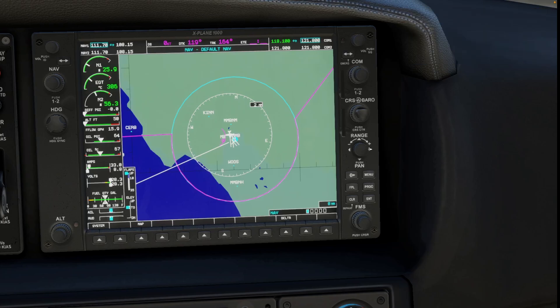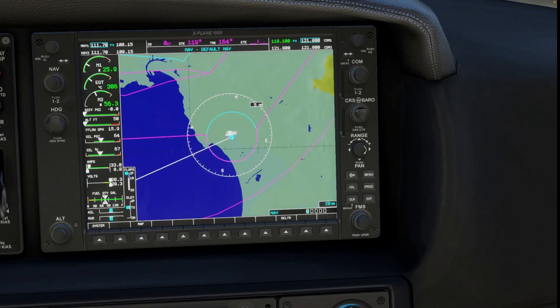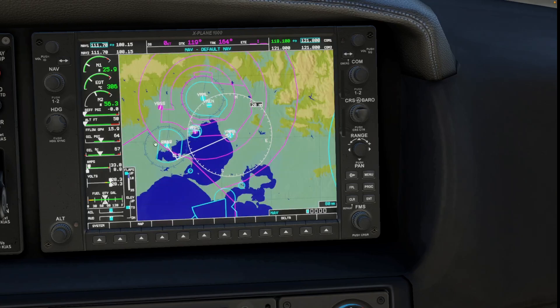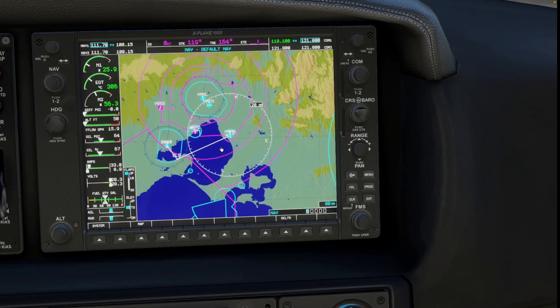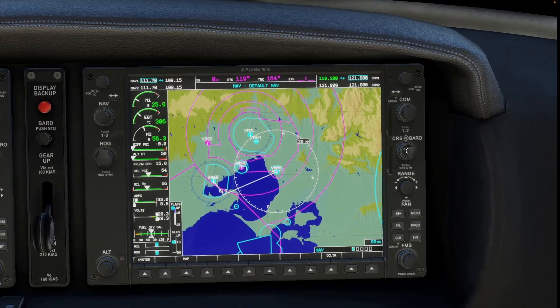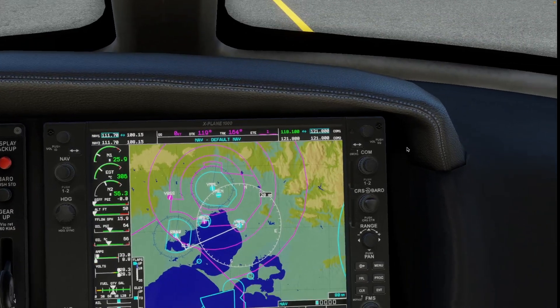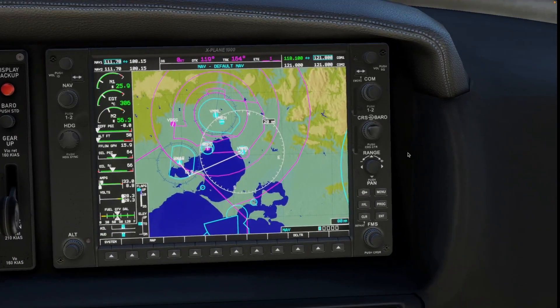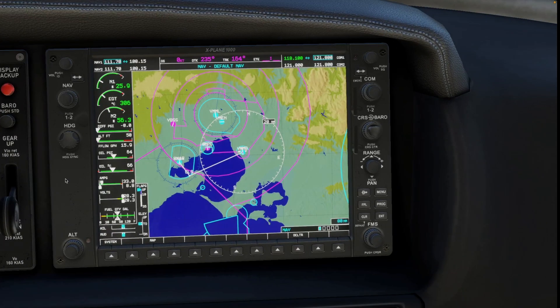And now if we zoom out, we can see that our flight plan has been put in. This white line shows us our flight route. And you can see the waypoint labeled here. Okay, and that's basically it. Thanks for watching.